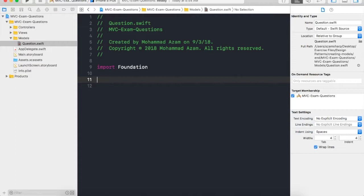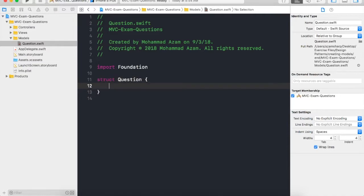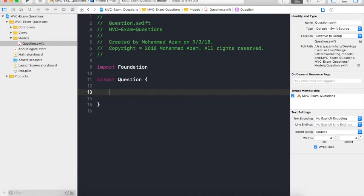I'm going to go ahead and let's start with a structure: struct Question. Okay, so what will be different things inside this particular question?